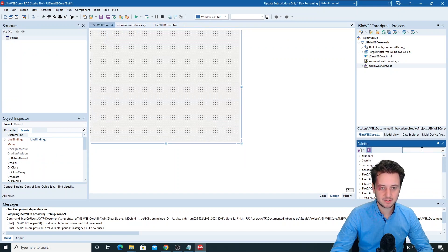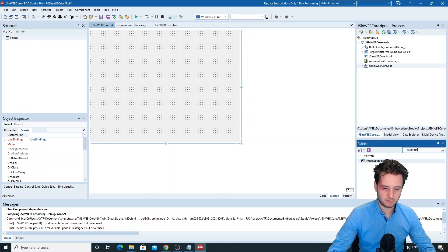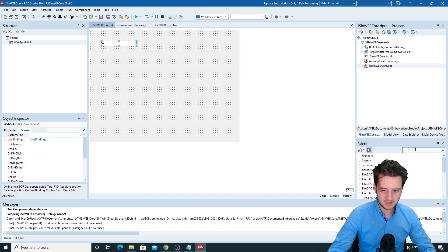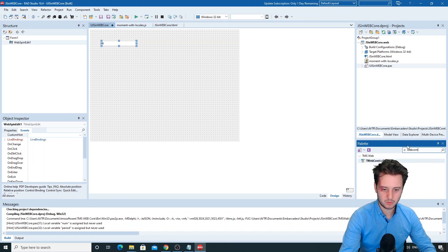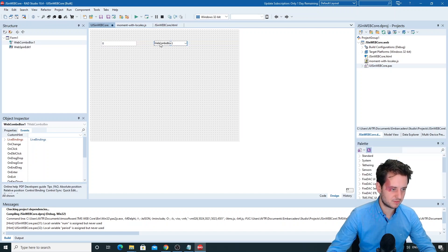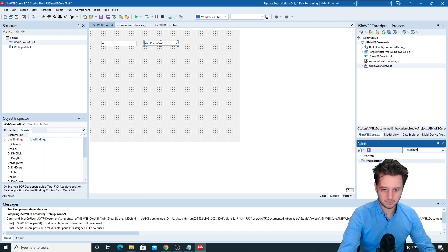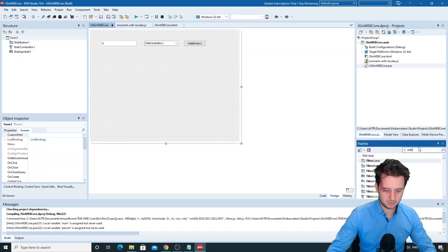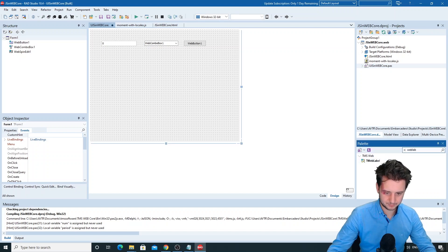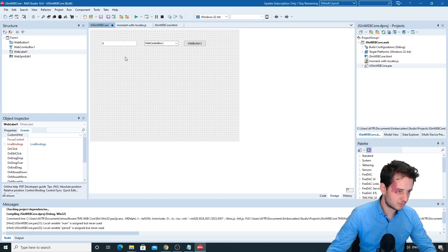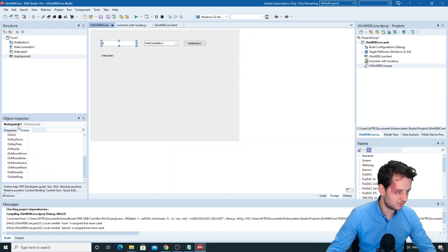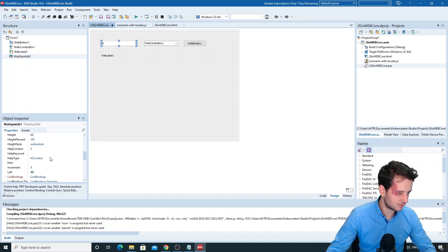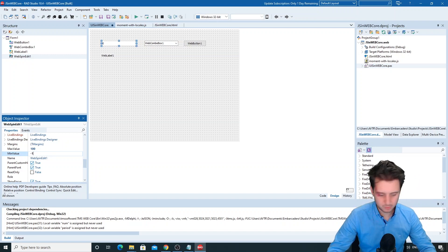Now, as we use the add function, we'll add a WebSpinEdit for the number and a WebComboBox for the period. Also a WebButton to do the formatting. I'm going to add a WebComboBox and we'll set the minimum value on the WebSpinEdit to minus 100.